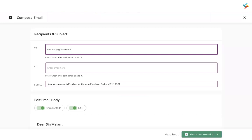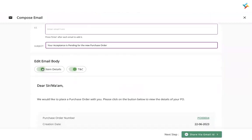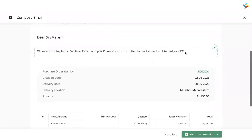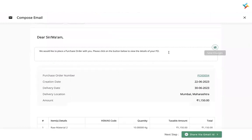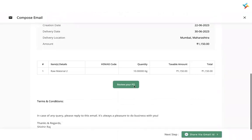Since this is a demo supplier, I will remove the existing email and type my own email address to show you how delivery will be done. Press Enter. If you want, you can add additional emails in the CC as well. You can also make changes in the subject line, and go below to edit the email body — item details, terms, conditions — as per your requirements.